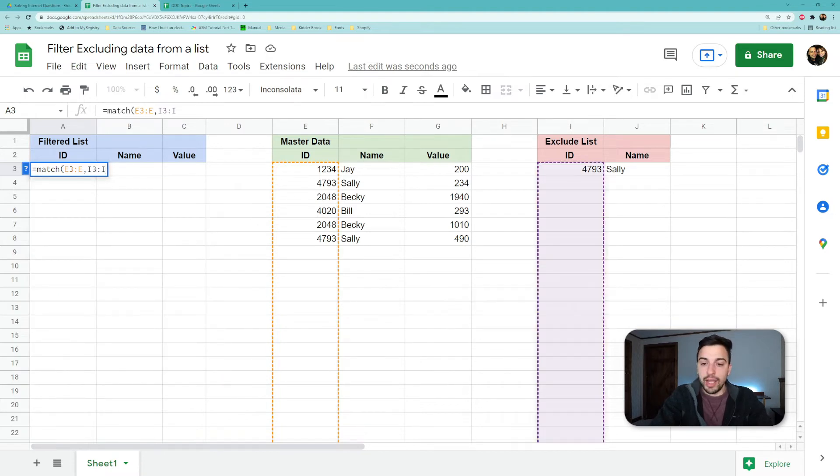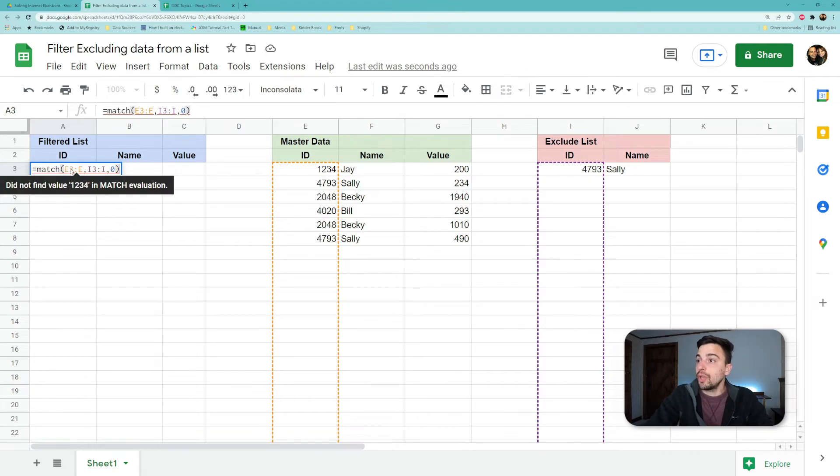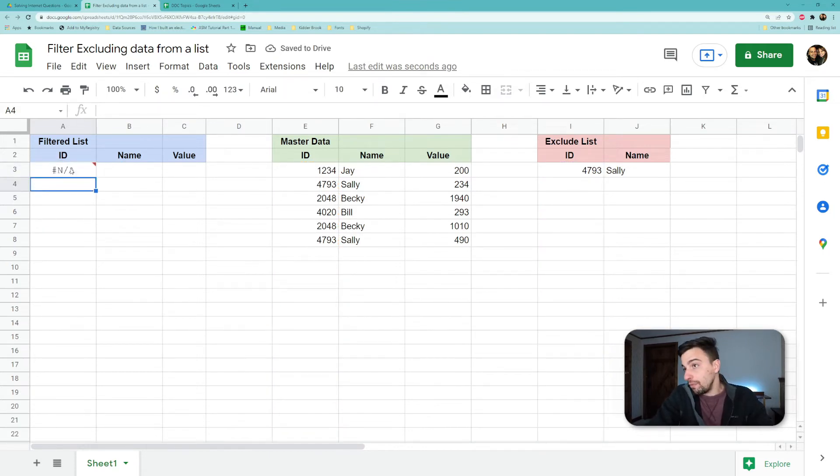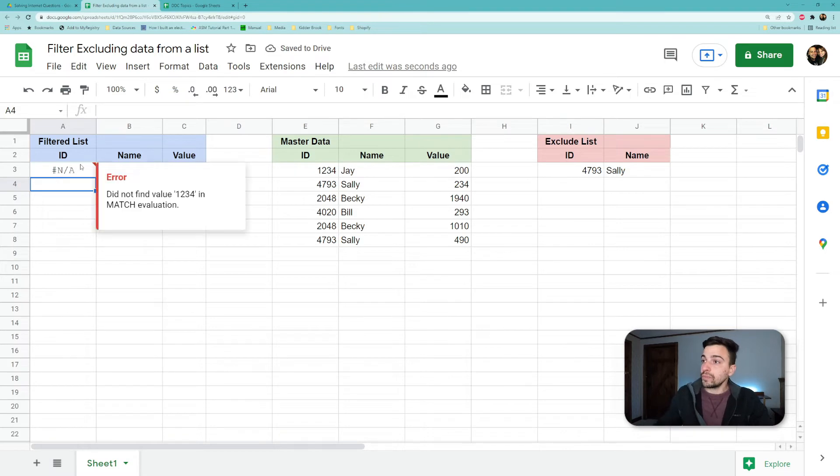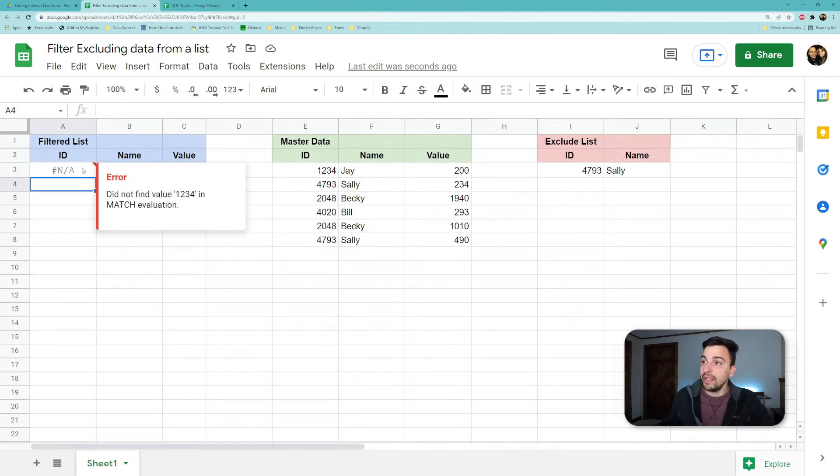...and we use parameters zero to say where it's an exact match, we're actually going to get that NA error, which is good because what it's doing is saying this first value doesn't match that. So we want to identify where everything is NA because those are the things we actually want to return.